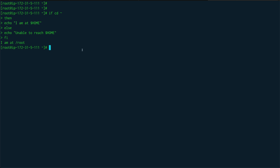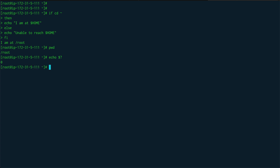Next I want to talk about exit status. Every command you run in Linux makes system calls. There is a system call called waitpid, and waitpid returns a numeric code which is the exit status of every command. When a command returns a zero exit status that means the command was successful, and anything between 1 to 255 means there was some error. To see the exit status, run a command like pwd and then echo $? to get the exit status of the last command.